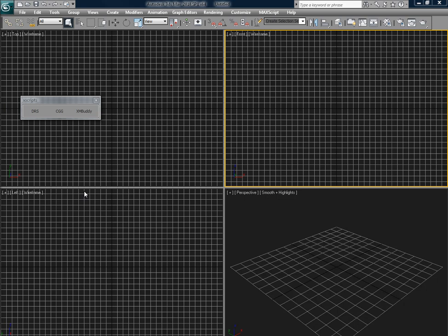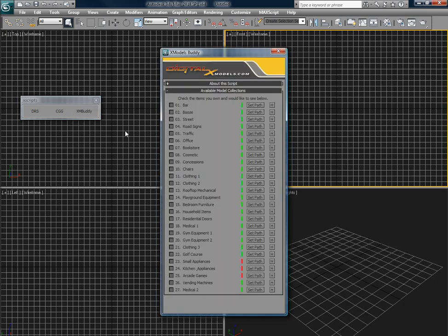Okay, today I'm demonstrating our new Mac script called Xmodels Buddy. It's a quick and easy way to browse our entire inventory of 3D models without having to leave 3D Studio Max.